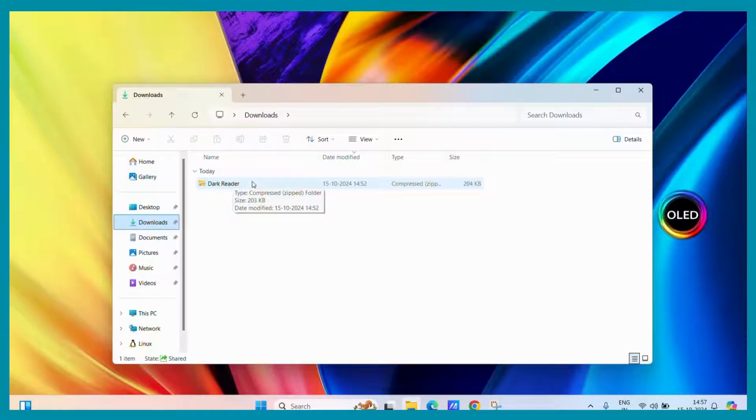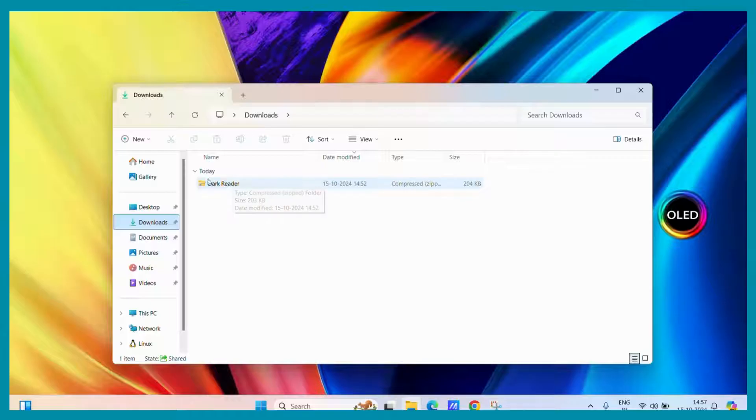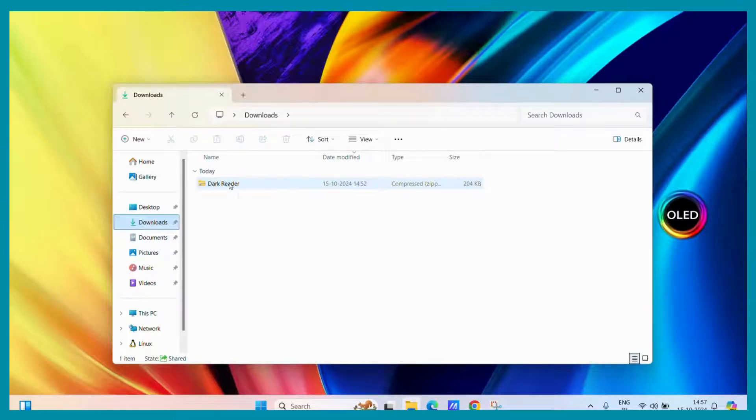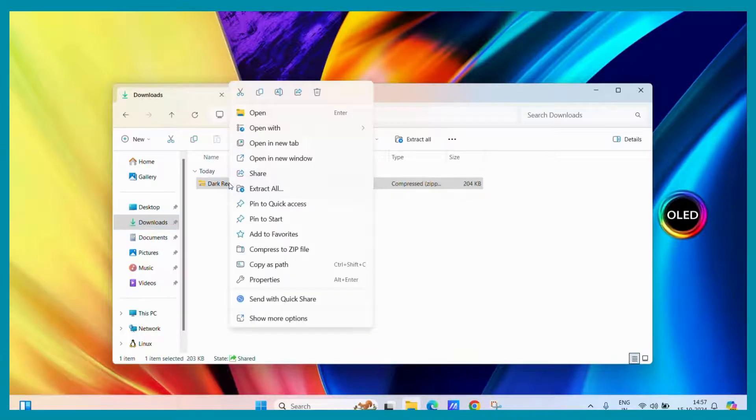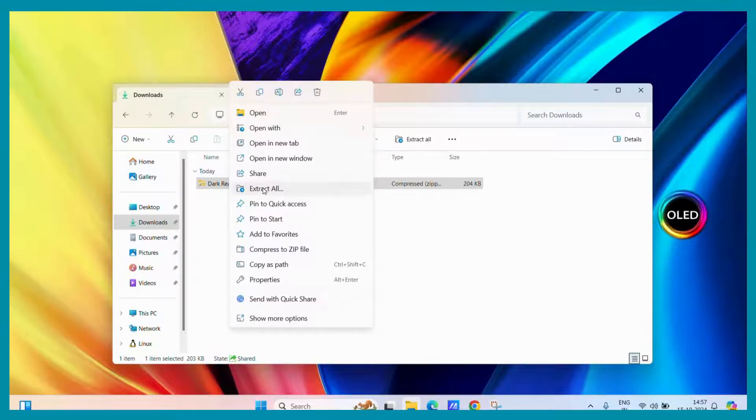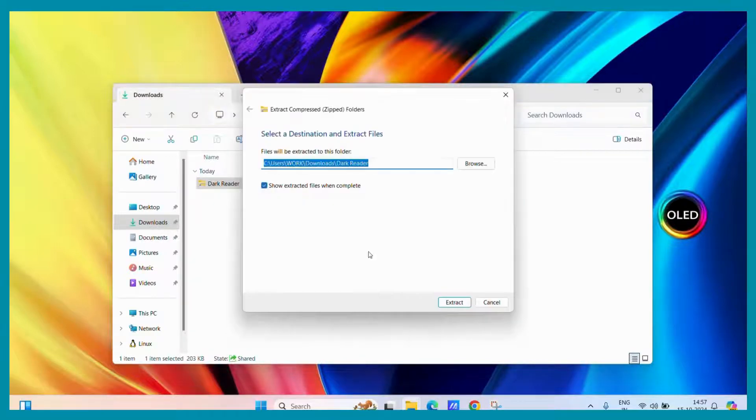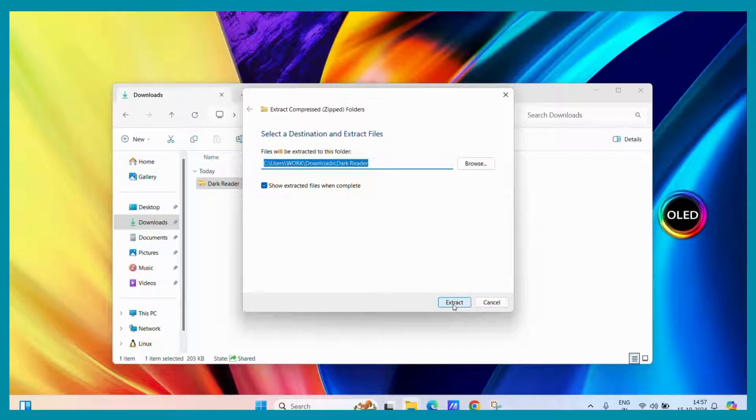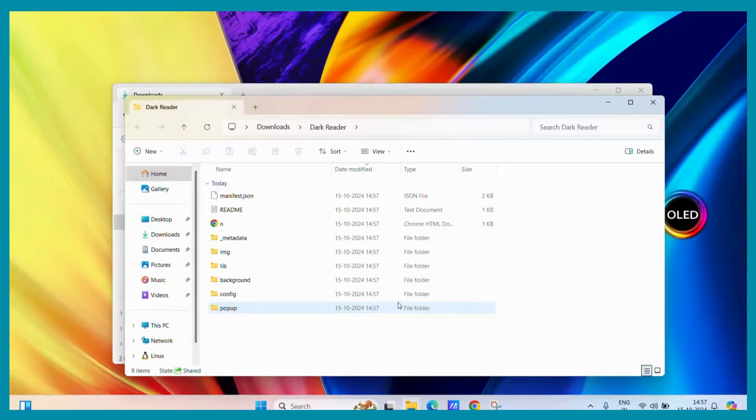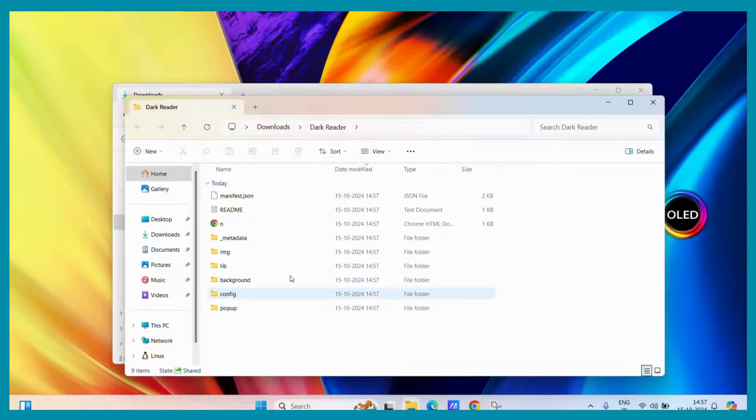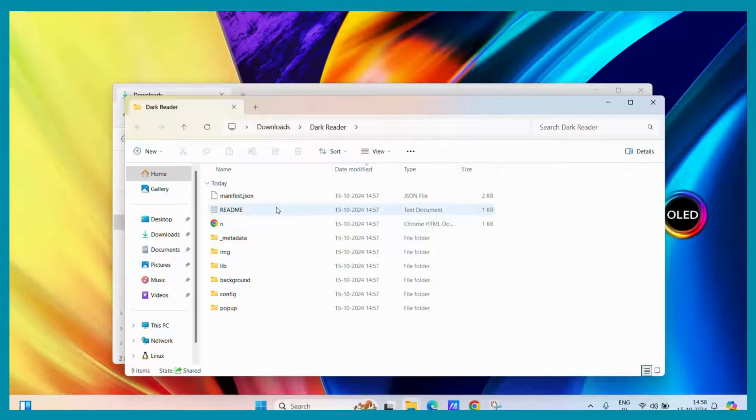After downloading any unpacked extension from any website, what you need to do is just simply right click on it and click on the extract all button. Once you select your path or specify it, you simply click on extract. Once the extraction is complete, you can see that it lies here.